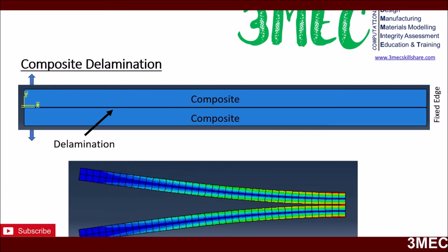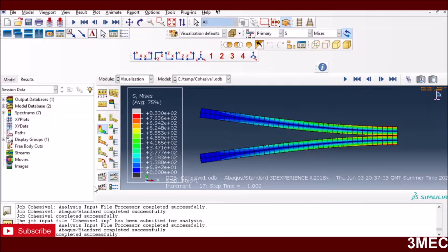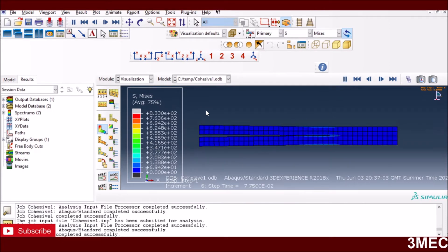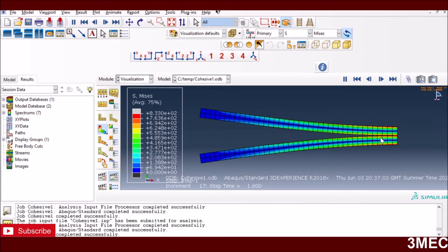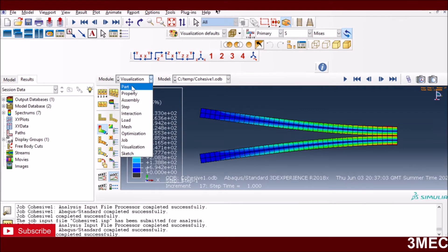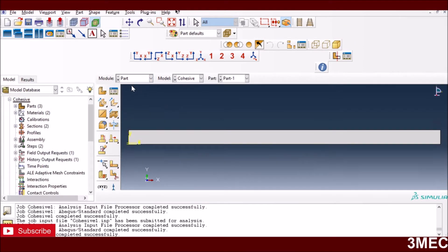As I showed you before, this is what we are after. If I play the animation you will see we start with the initial configuration, then we open it up, and you can see the crack starts to propagate and it stops somewhere in the middle. This is what we are going to achieve in today's video.